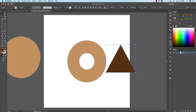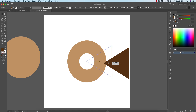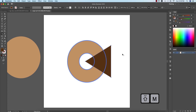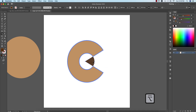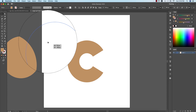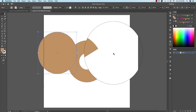Rotate the triangle by holding Shift so it rotates properly. Select these two shapes, make the alignment in the middle, then press Shift+M for the Shape Builder tool. Hold Option and subtract — minus all the unwanted parts — and you'll get the C shape like that.